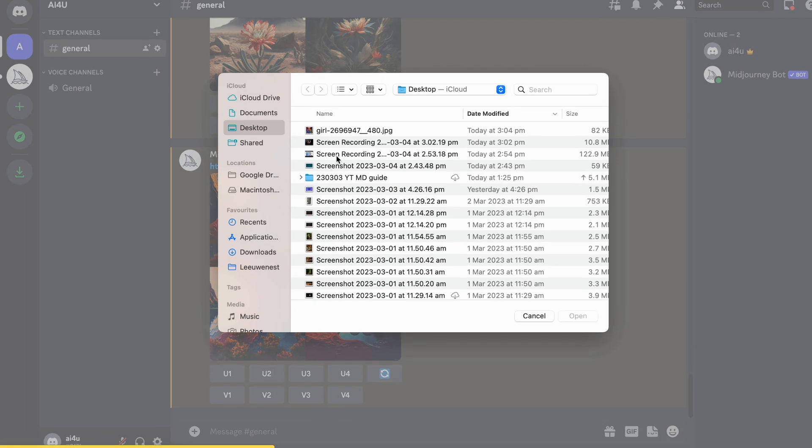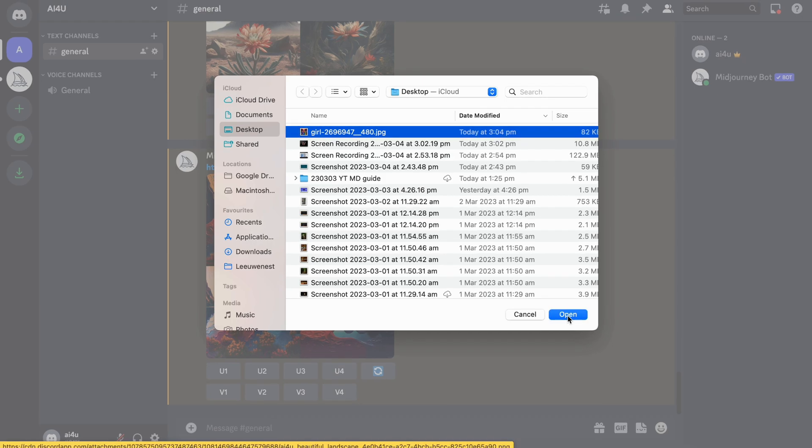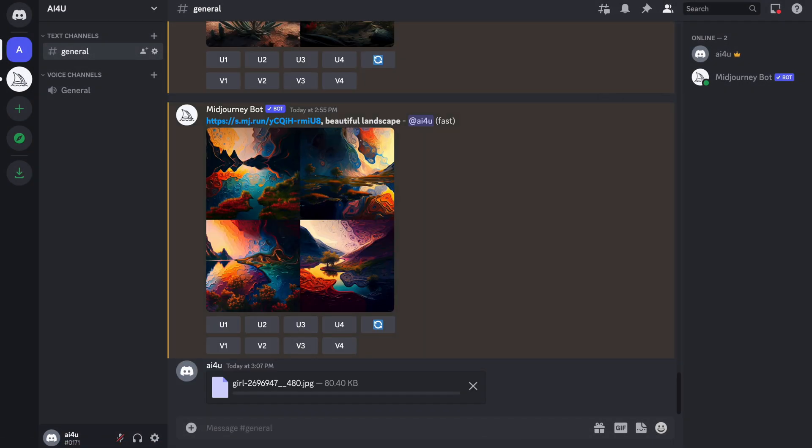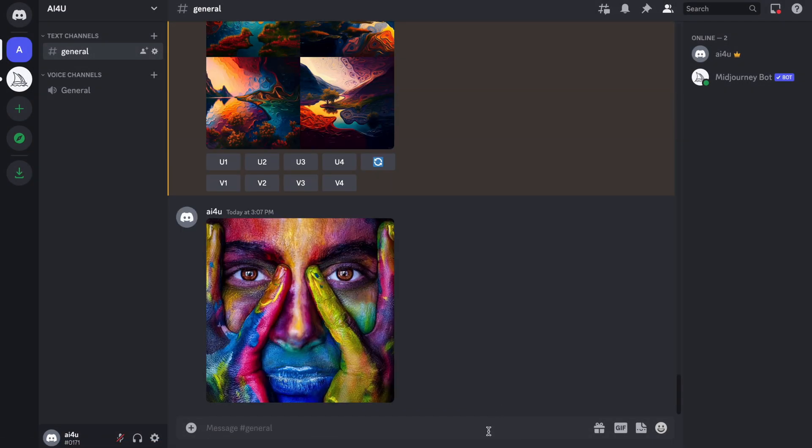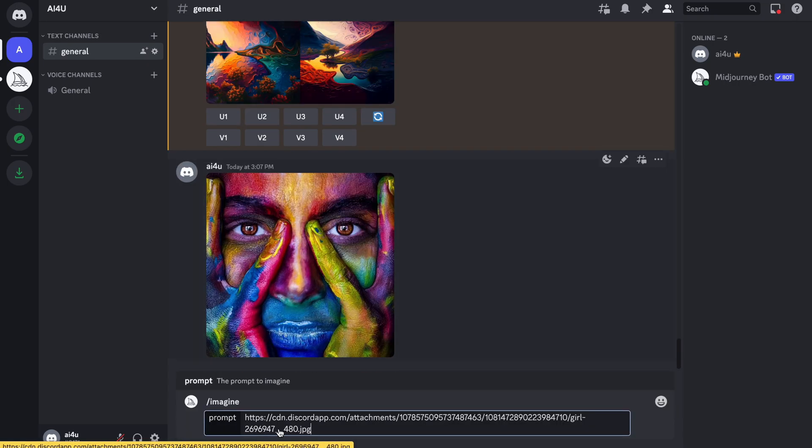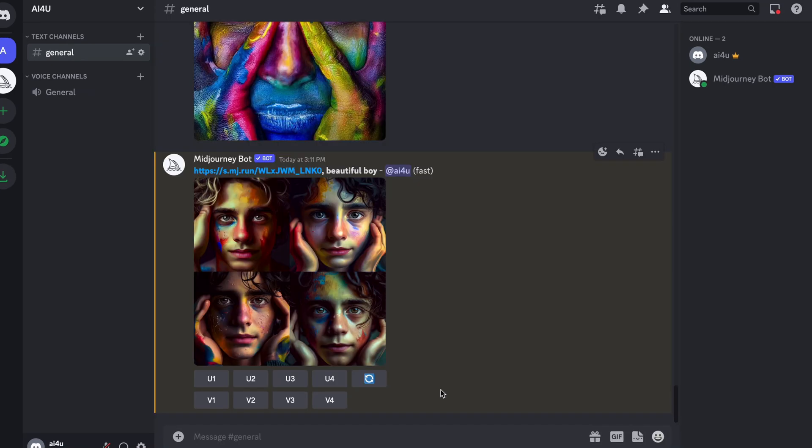You can also upload an image. Upload a file and drag the image file into the prompt box. Isn't it awesome how easy it is to give it a totally different style?